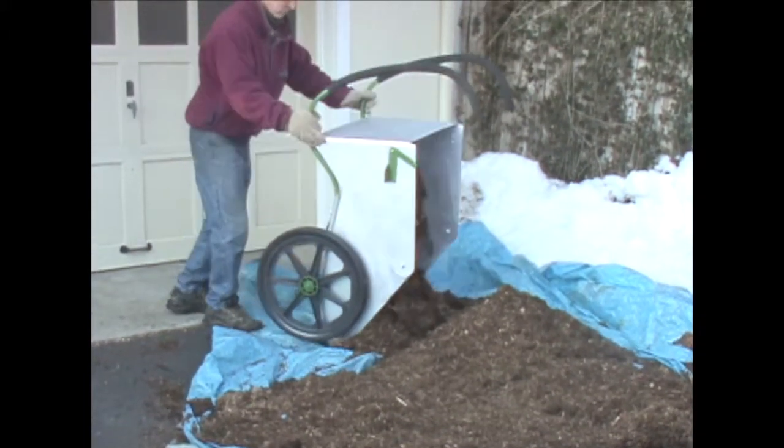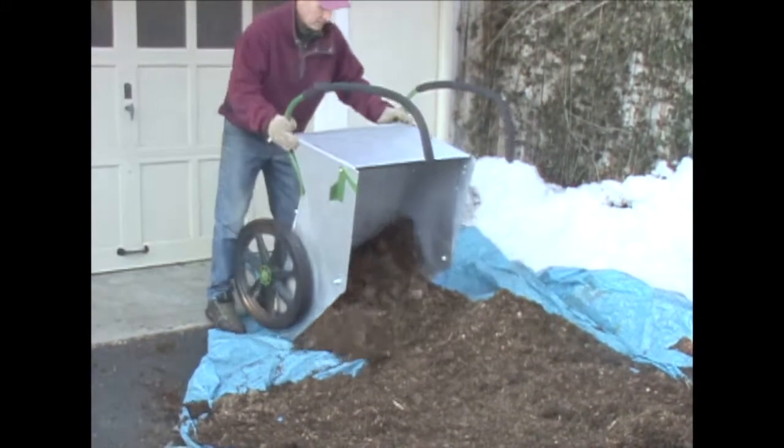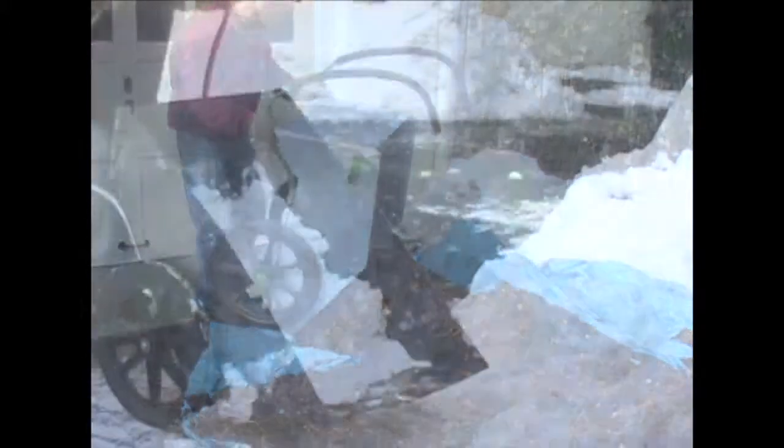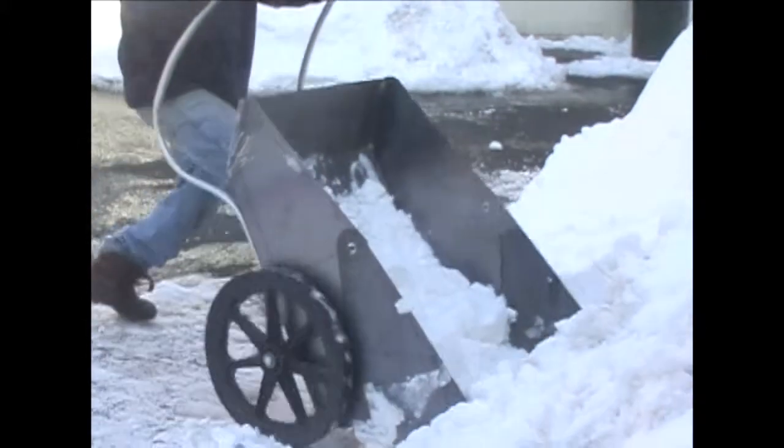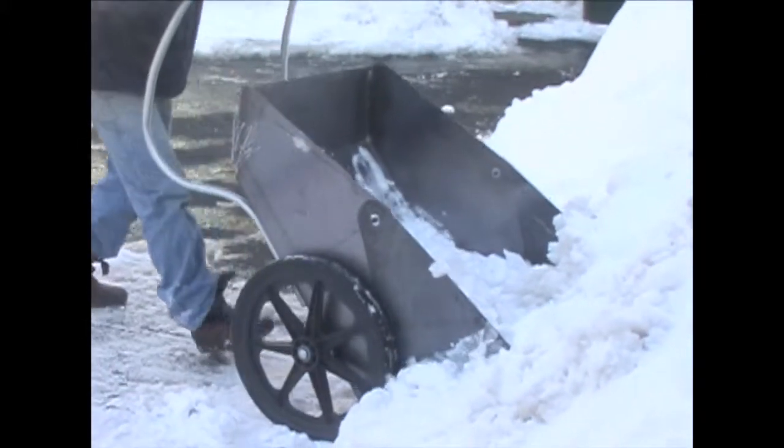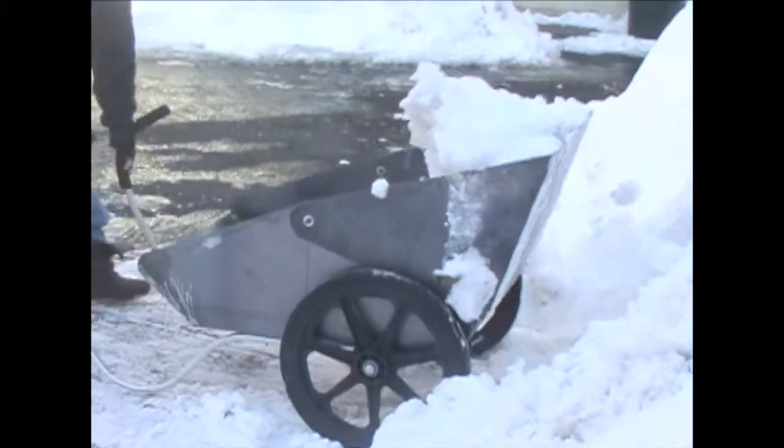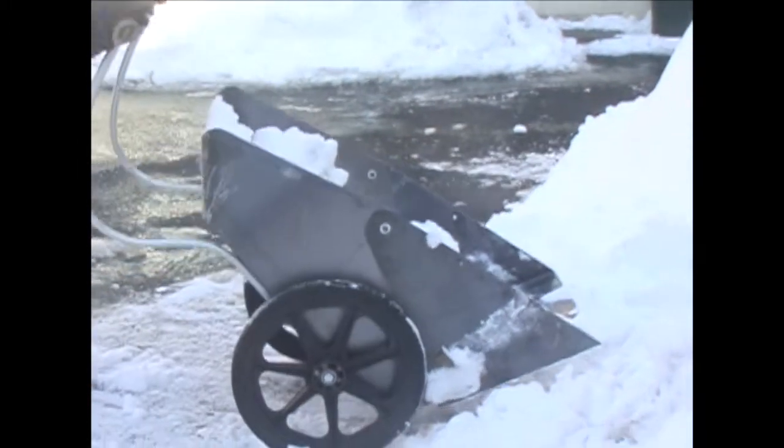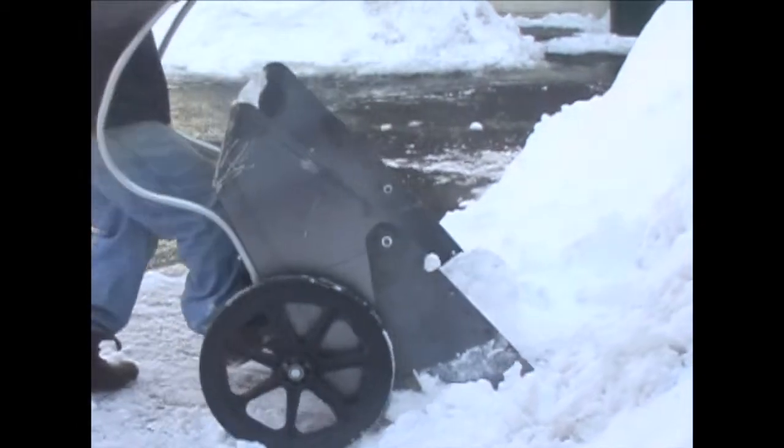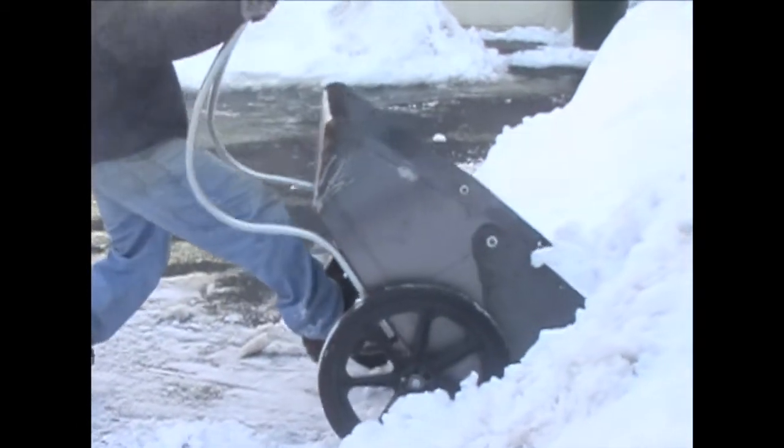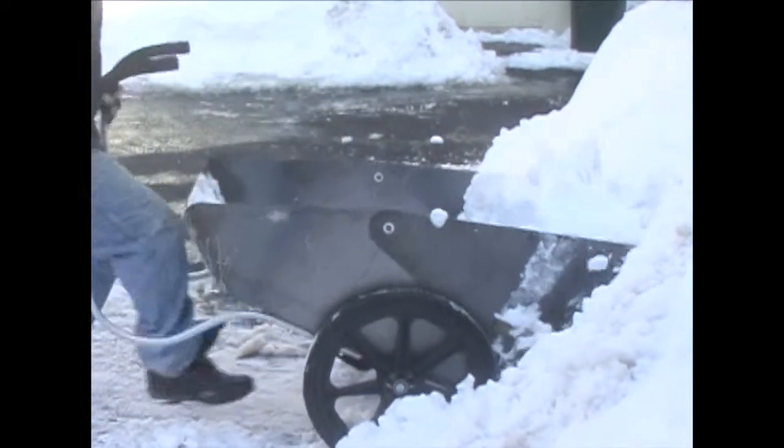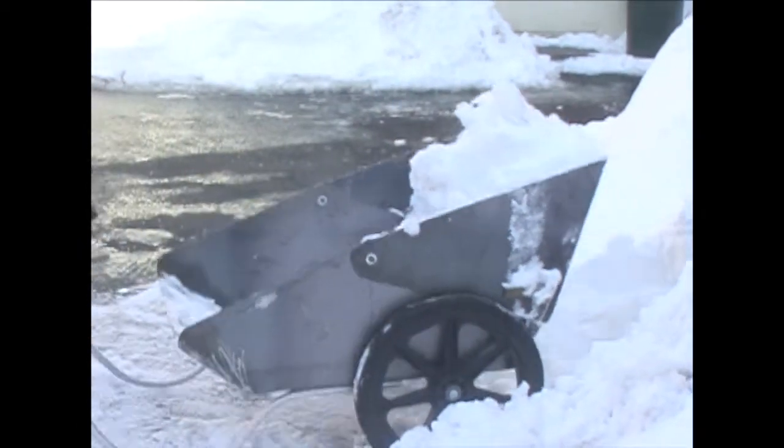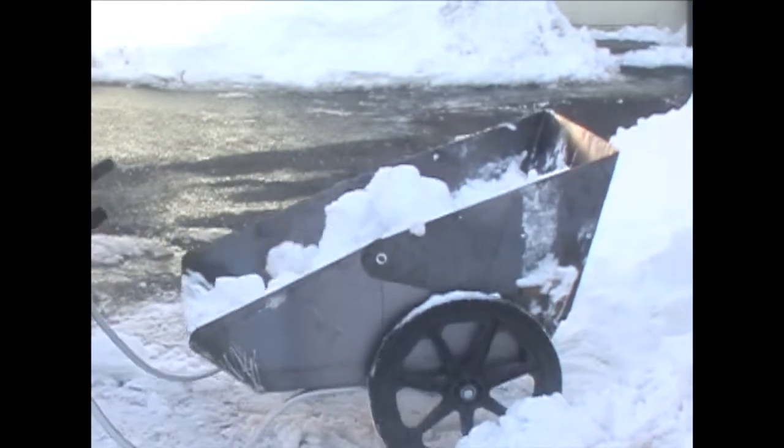And with loose material like gravel or snow, you can fill the Rhino Cart with just a scoop and a tip. Let the Rhino Cart do the lifting, and it even throws the material to the back of the cart so you can fully load.